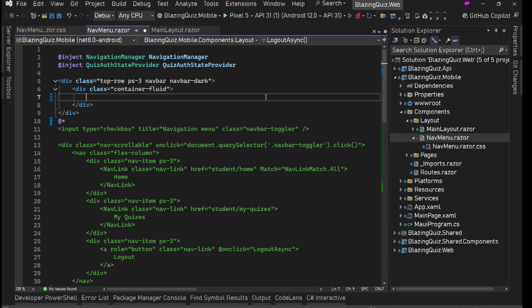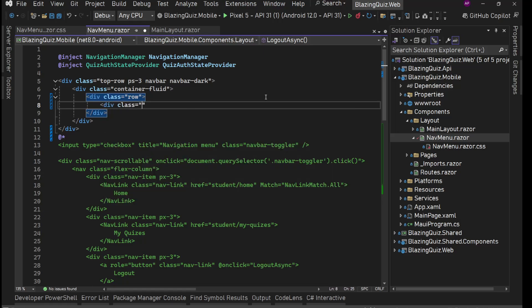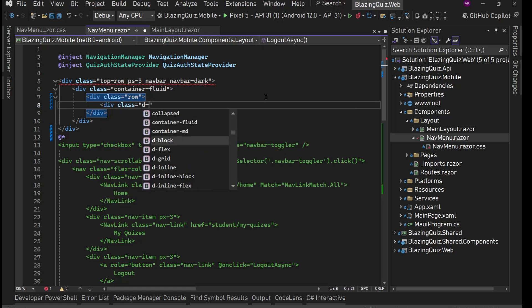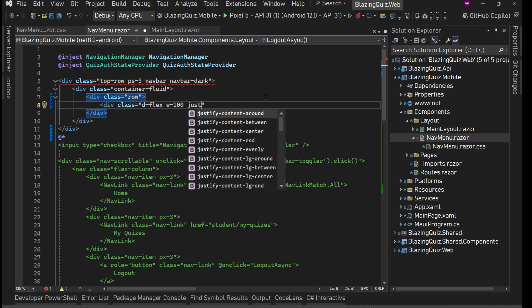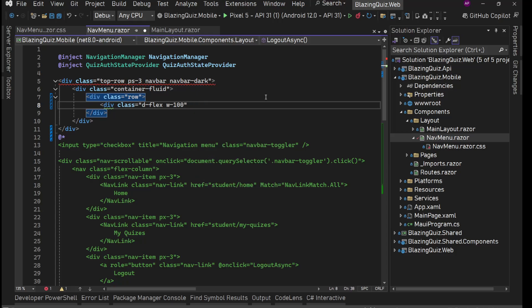We have this top row with navbar, navbar-dark, container-fluid, and navbar-brand. Inside container-fluid, we'll add a div with class row. Inside that, a div with display flex and w-100. I want those three dots on the left and the name of the application or current page in the center.